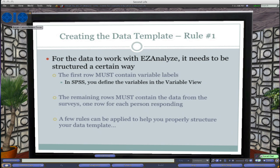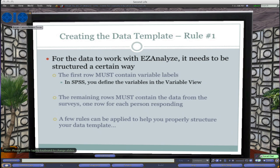It works quite well. Once we've got the first row with our variables defined and named, each remaining row contains the data from one person or one survey — and that's a key point. Sometimes we get data downloaded from other sources that violates this principle by having more than one row per subject. Most data analysis programs, including SPSS, calculate statistics running off the assumption that each row contains one person's data, so we need to be really mindful of that.